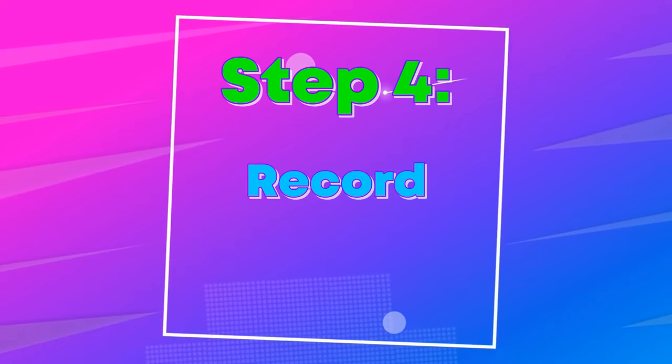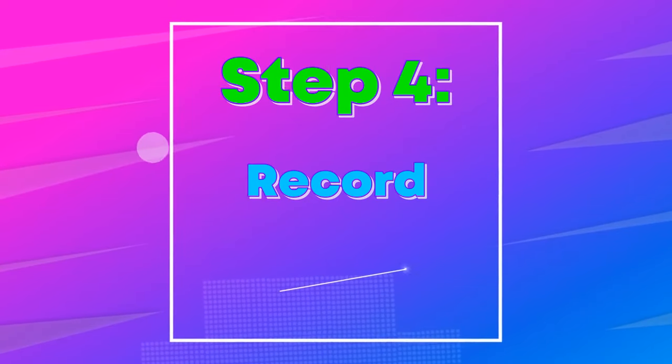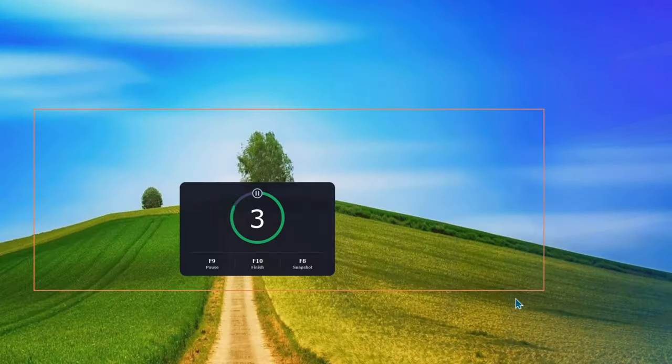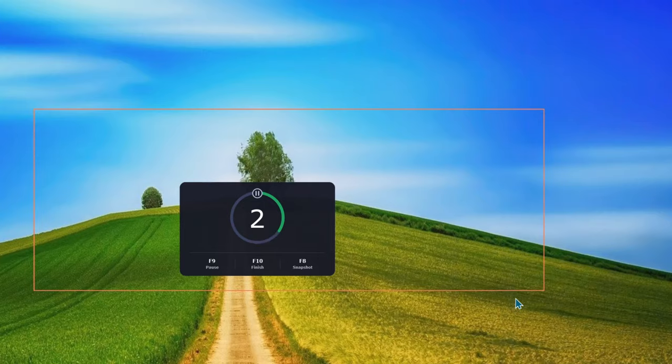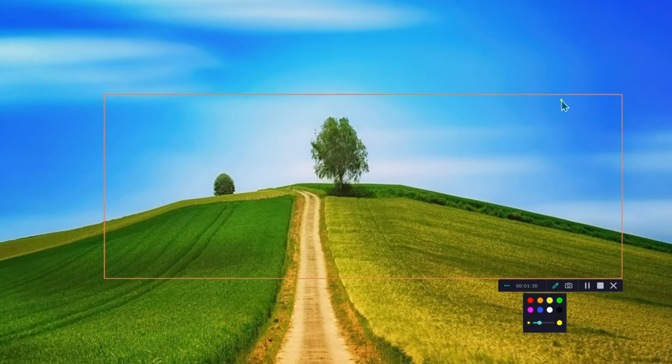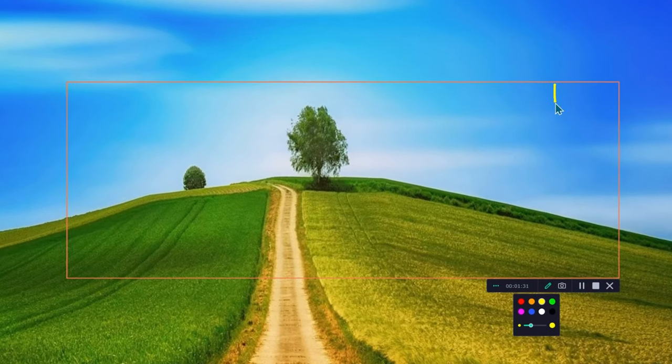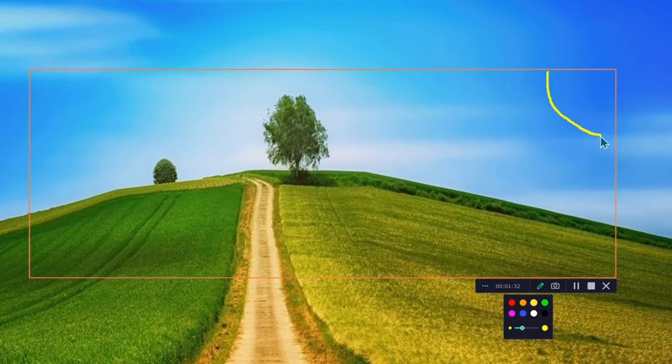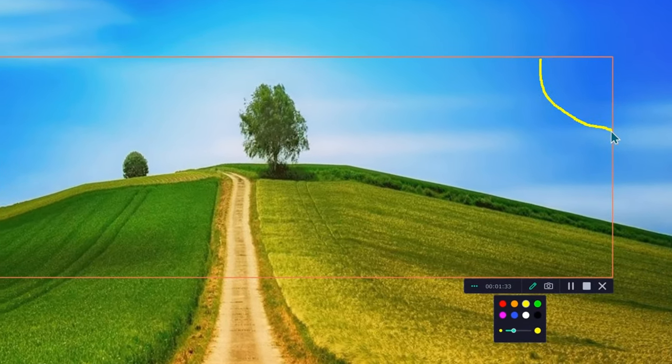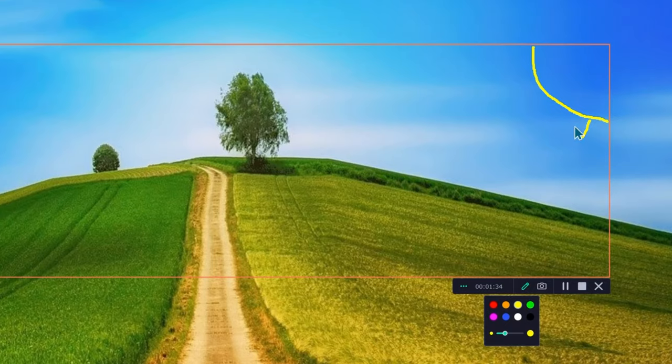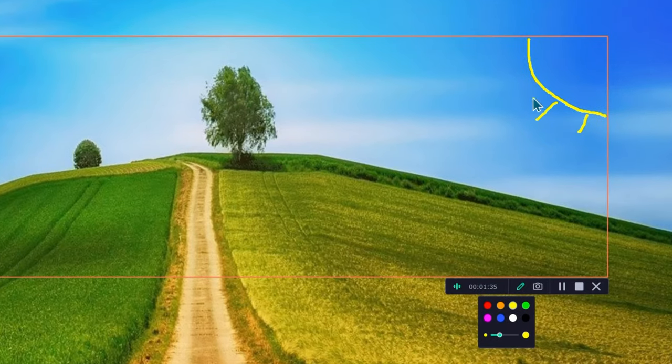Step four, record. Now, let's press record. At this point, you will see a new panel including a timer, a pin for writing or drawing, a camera for snapshots, and of course, a pause, stop, and exit button.